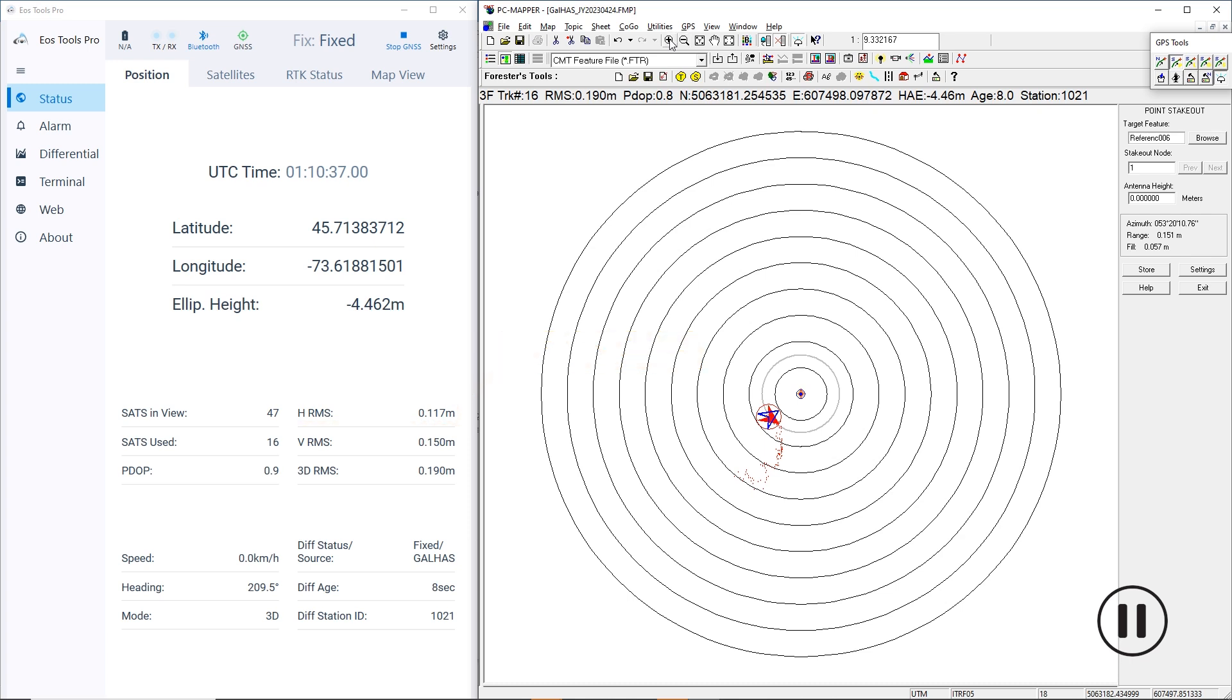We are very happy with these preliminary results of Phase 1 of the Galileo HAS. Performance is continuously improving while Galileo HAS is ramping up to Phase 2.